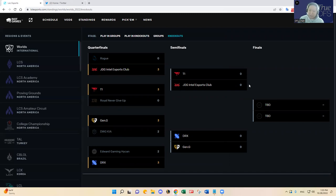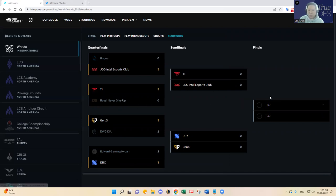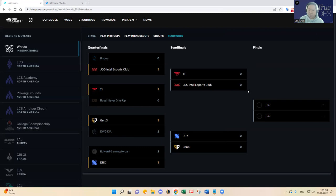But in the bottom lane where I think will be the main difference, I think Hope and Missing's form hasn't been that great, whereas Gumayusi and Keria's form has been awesome so far, especially in that RNG series. I think there were times in game two where T1 just could not have a win condition.